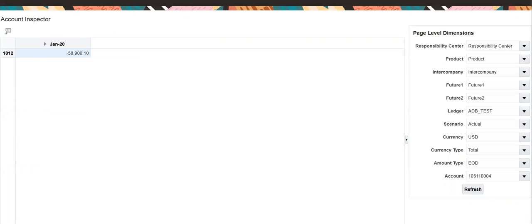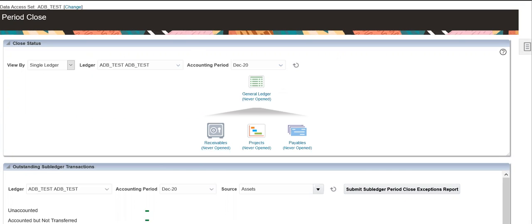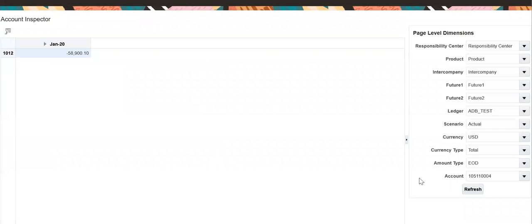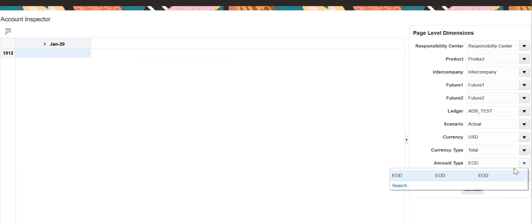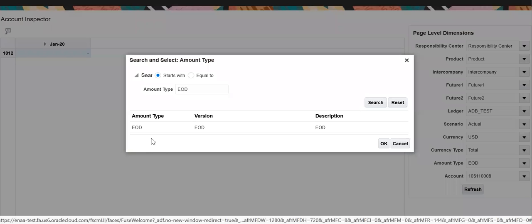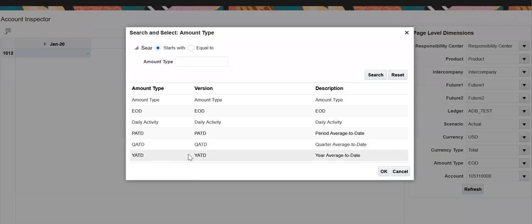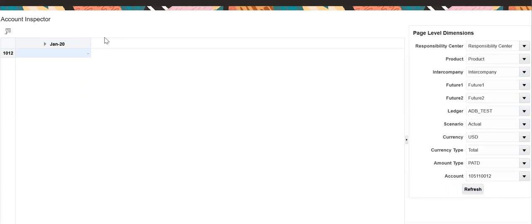You can navigate to analyze balance from general ledger period close, go to navigator, inquire and analyze average balance. My main interest here is the account. Let me query for account 8. For account 8, balance is zero right now, and the average balance is also zero.